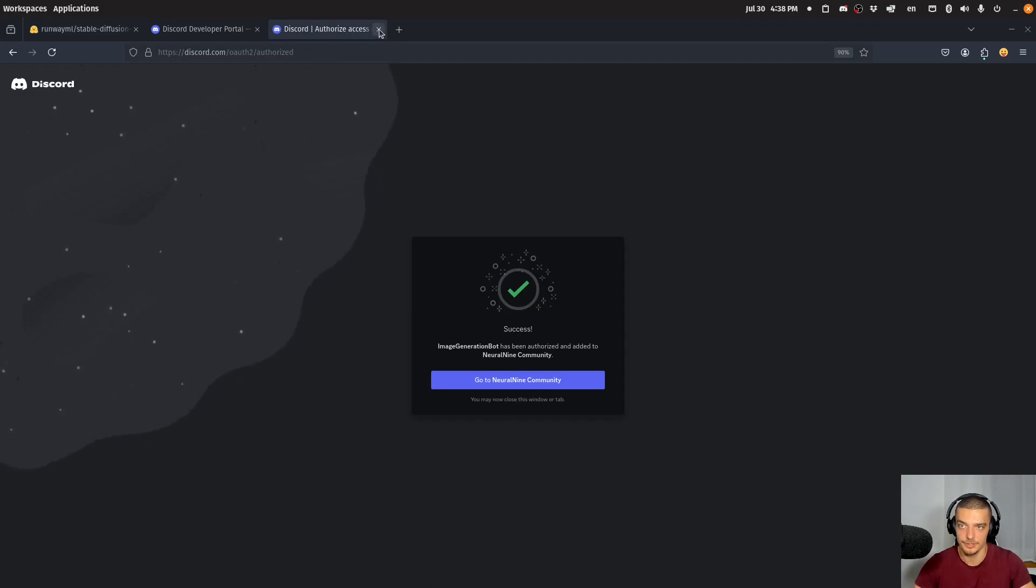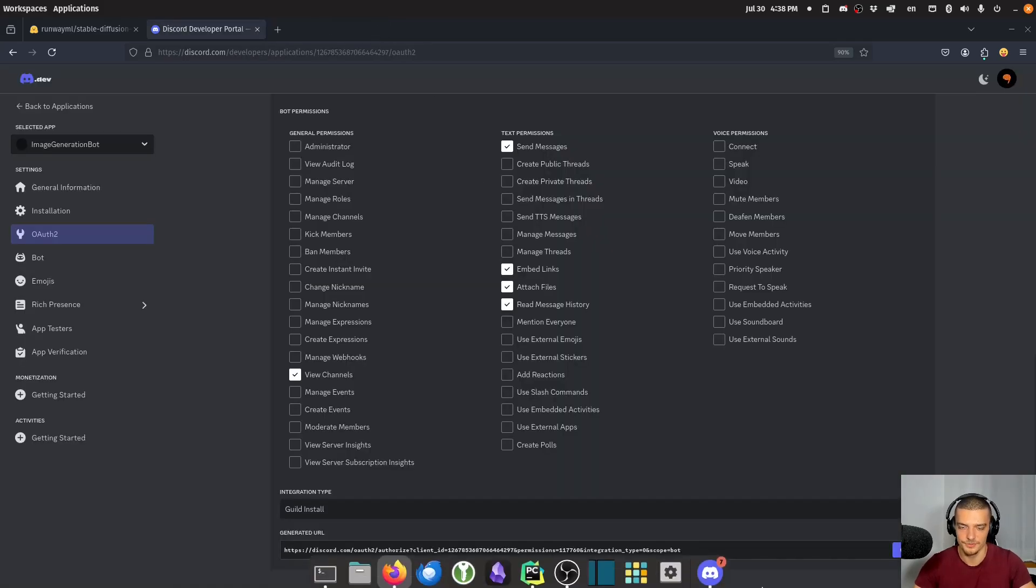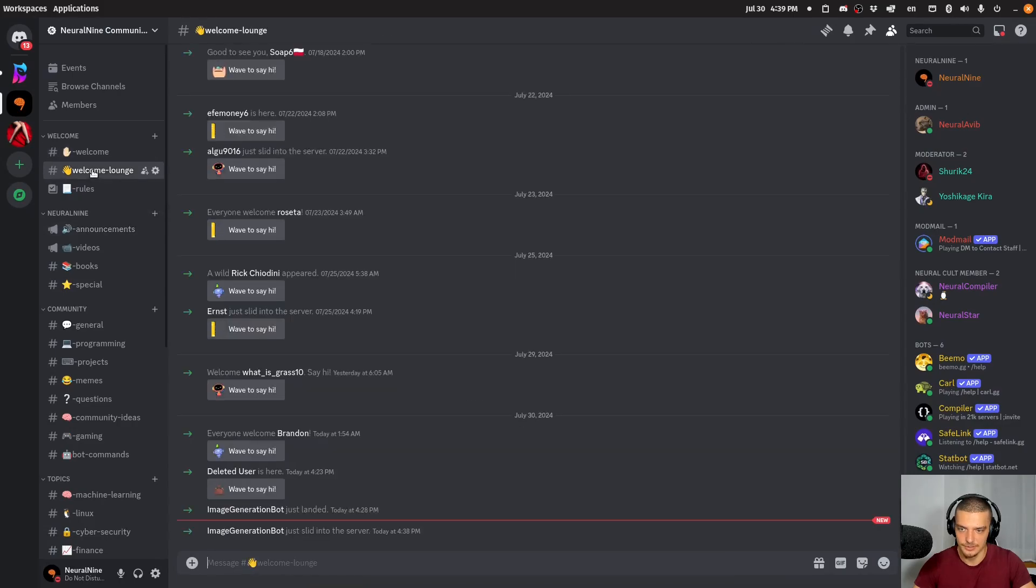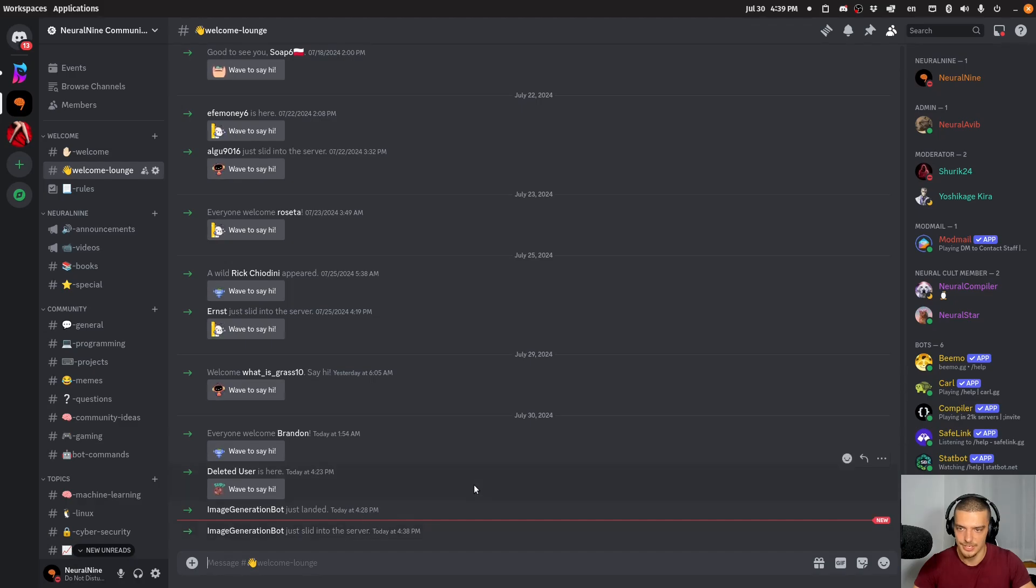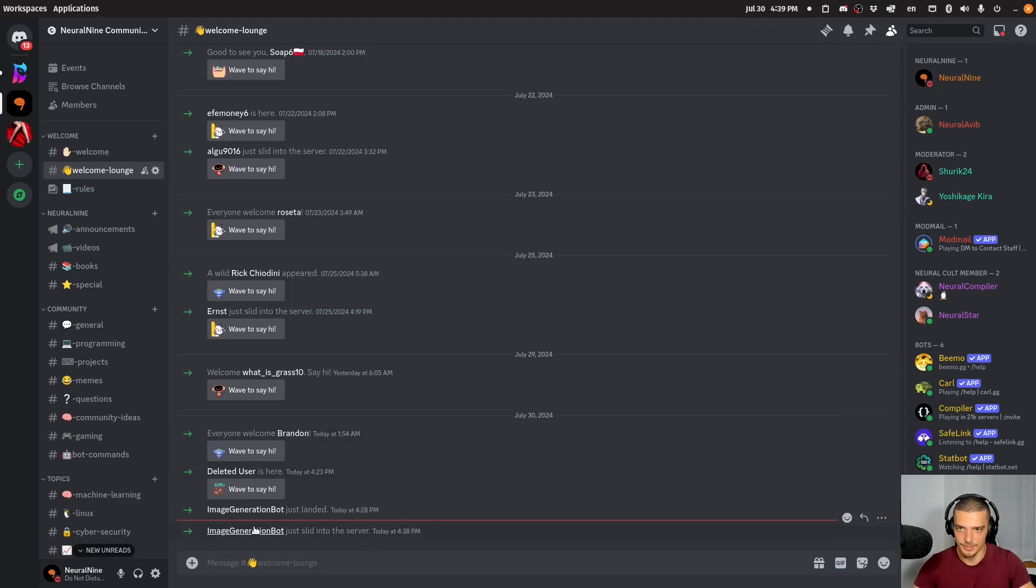So the bot is now part of the server. I can see that this is the case by going to the welcome lounge. And you can see that here the image generation bot just slid into the server. So I invited the bot and the bot is now part of the server.